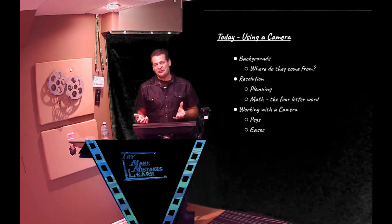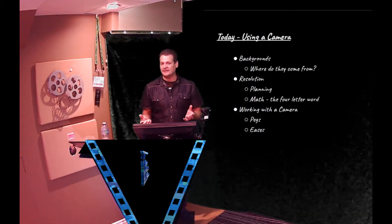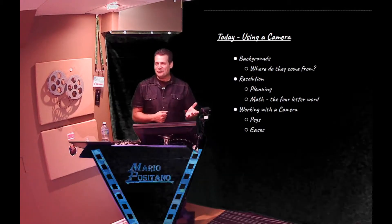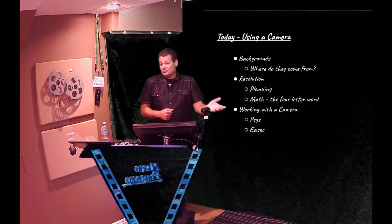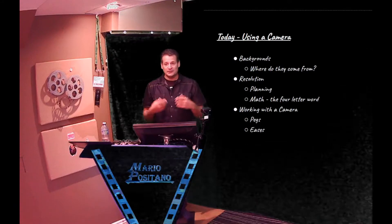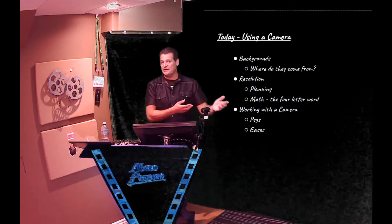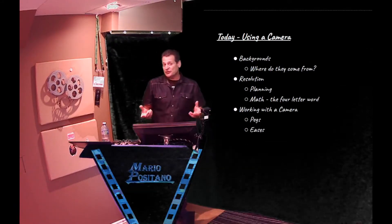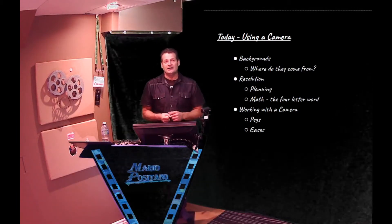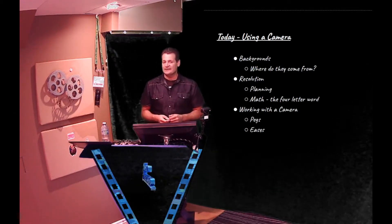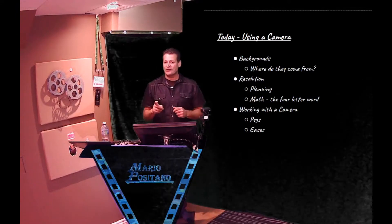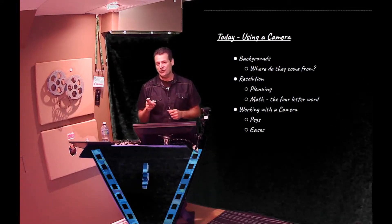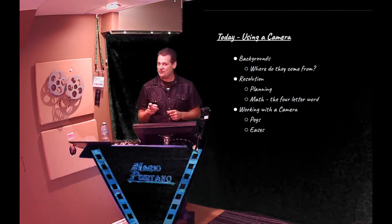Working with the camera in Toon Boom Harmony is actually quite fun. It doesn't really matter where your background comes from. It could come from Harmony, Photoshop, 3D, Maya or Blender, could be from your phone, could be from a camera. The only thing is we have to have the right resolution for your camera move to look good, and that's what's important.